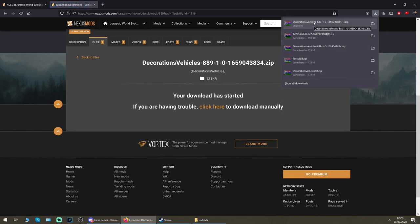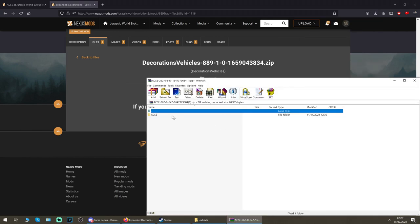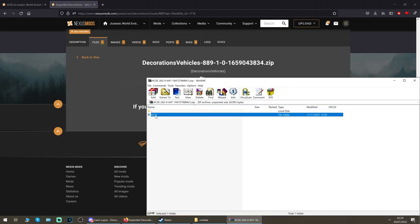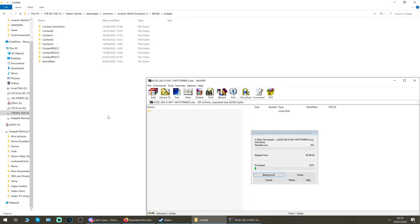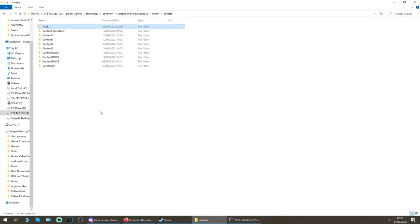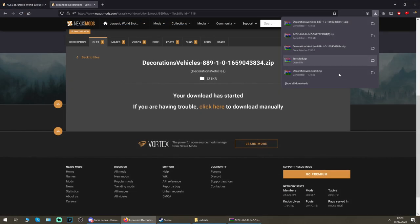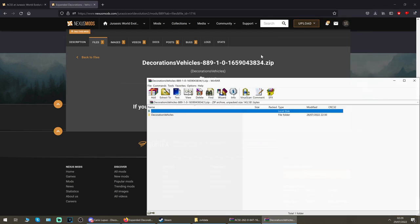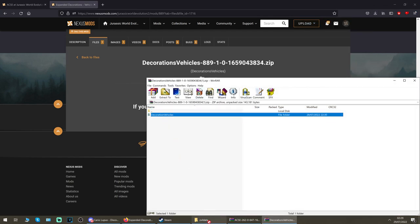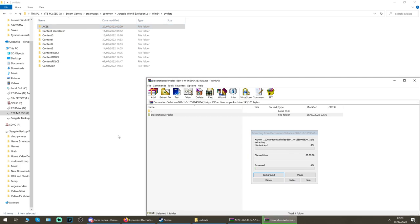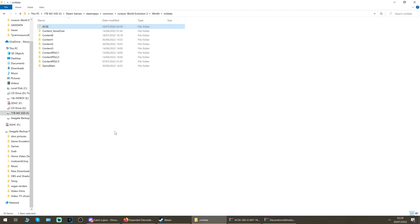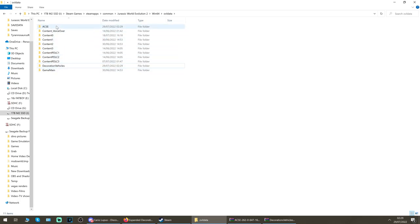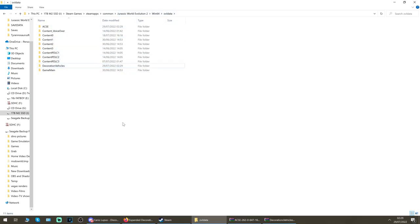All you need to do is open up the ACSE folder and drag that ACSE folder out into your ovl data folder like so. Then you also want to go to your decorations vehicle zip that you've downloaded and just drop that into ovl data as well. It's installed. You can now load your game and run it, that's fine, but I would recommend other mods to work with this as well. As long as in your Win64 ovl data folder you have ACSE and decorations vehicles, you are good to go.